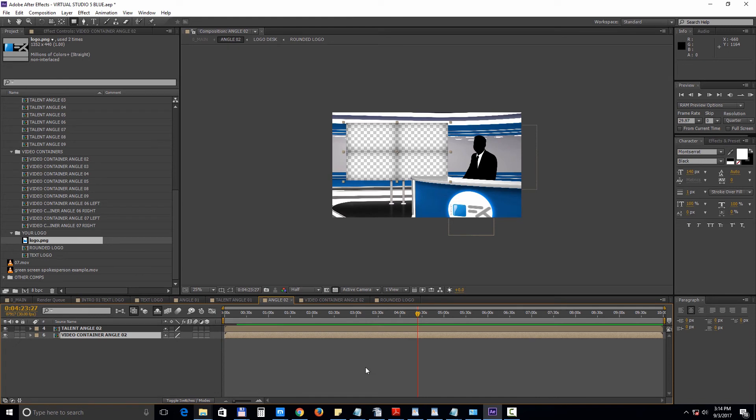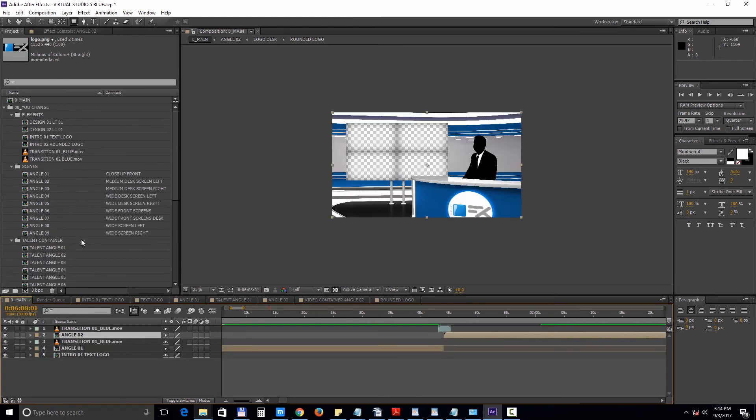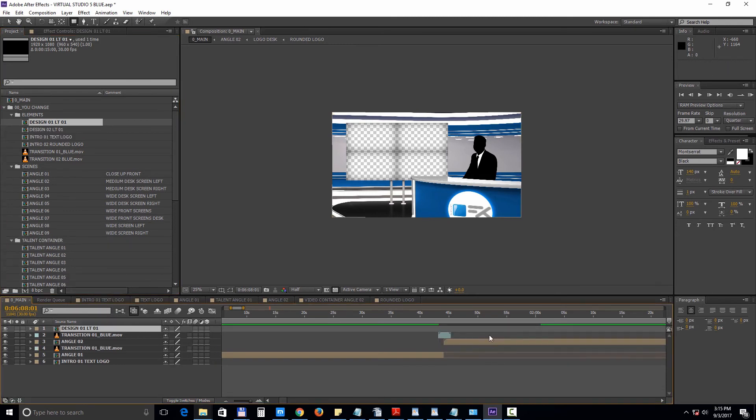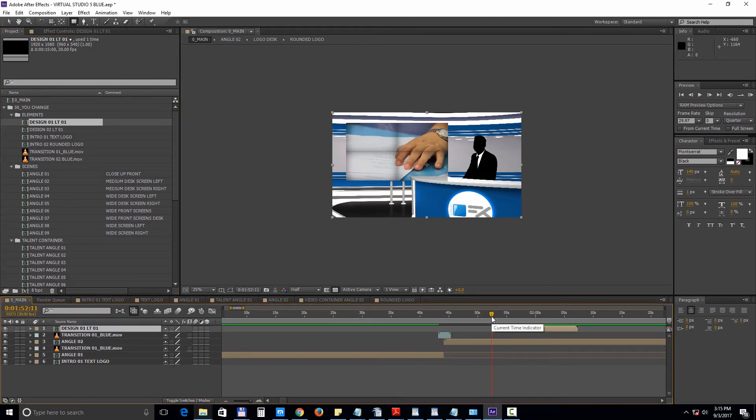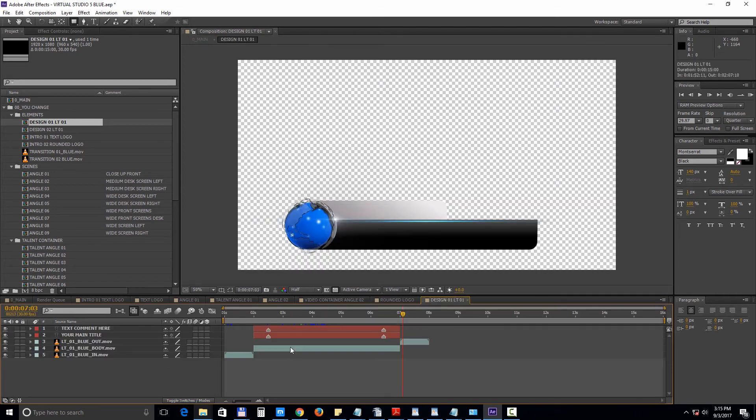Now let's take a look at the lower third compositions. We'll place the first one in the main composition. Double click on any text to edit it.